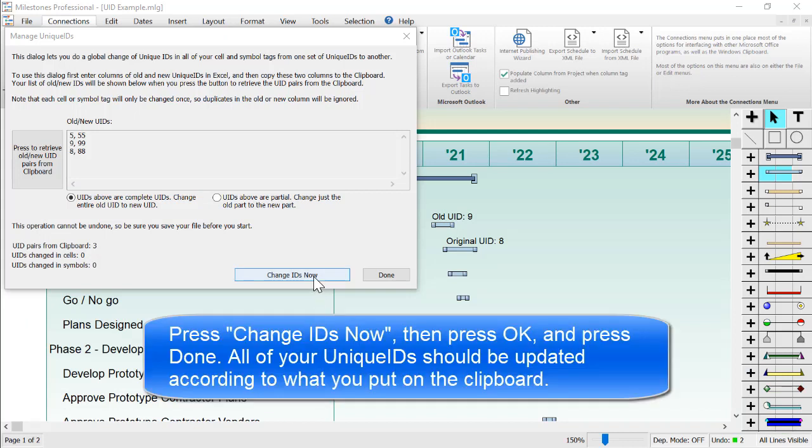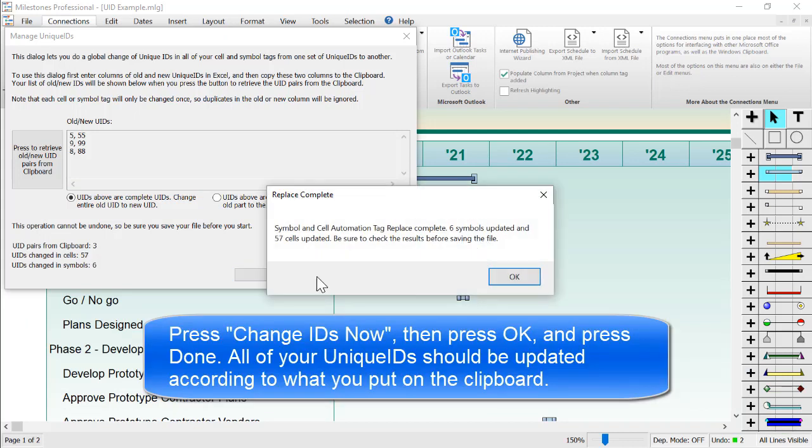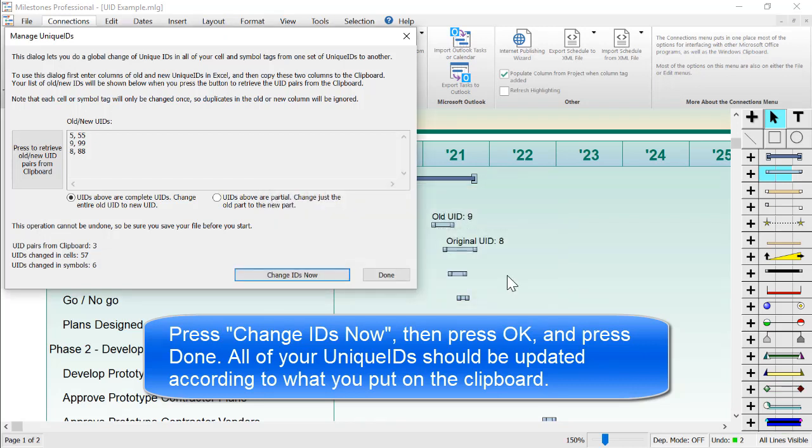Now I'm going to press Change IDs Now. It should give you a little dialog saying if it replaced any of the unique IDs, and you can press OK. And then you can press Done.